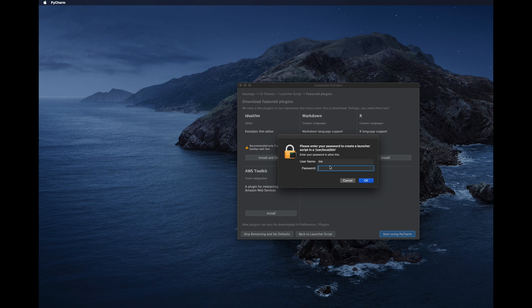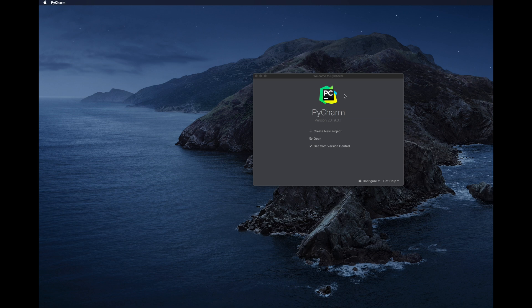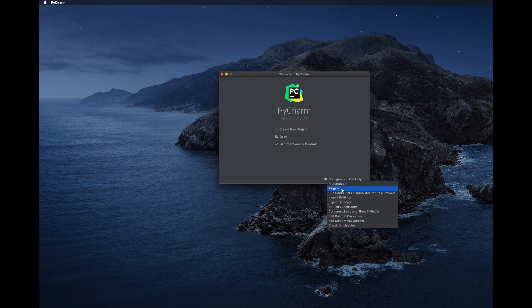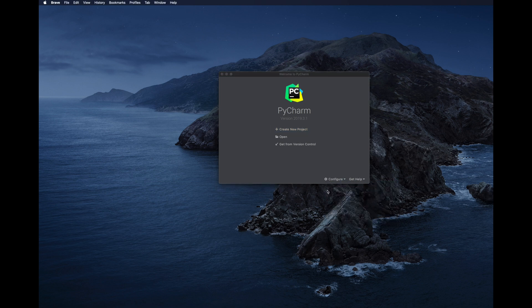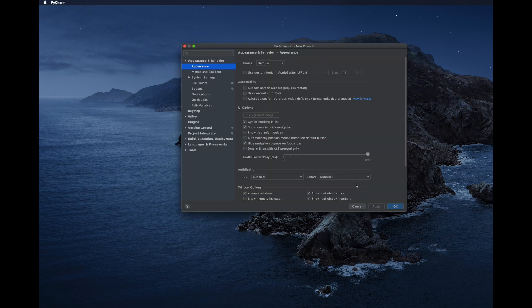It will ask for your computer's password — type it and click OK to start PyCharm. This is the main window where you can create a new project or open an existing one. You can also click Configure to access preferences, such as changing the appearance theme.